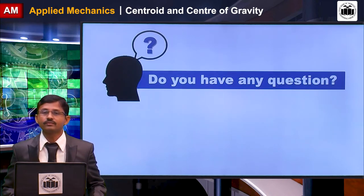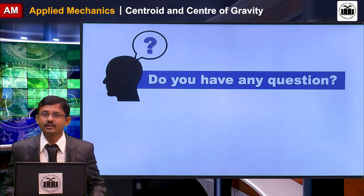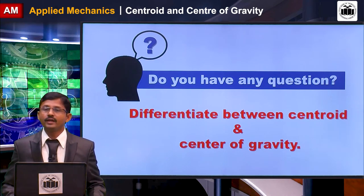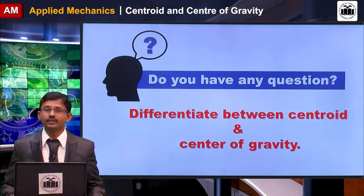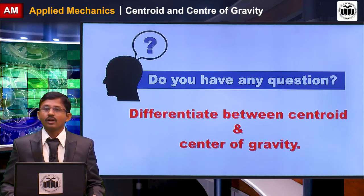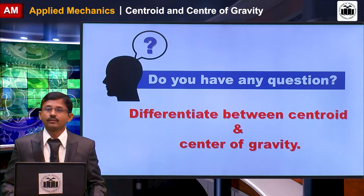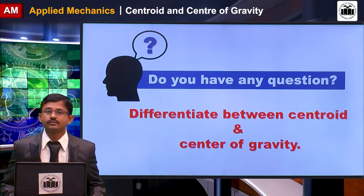Student question: Differentiate between centroid and centre of gravity. Answer: Centroid is defined for a plane lamina having two dimensions, while centre of gravity is defined for a body having three dimensions — length, breadth, and depth. In centroid, the total area of the figure is concentrated at a point. In the case of centre of gravity, the total weight or mass of the body is concentrated at a point.